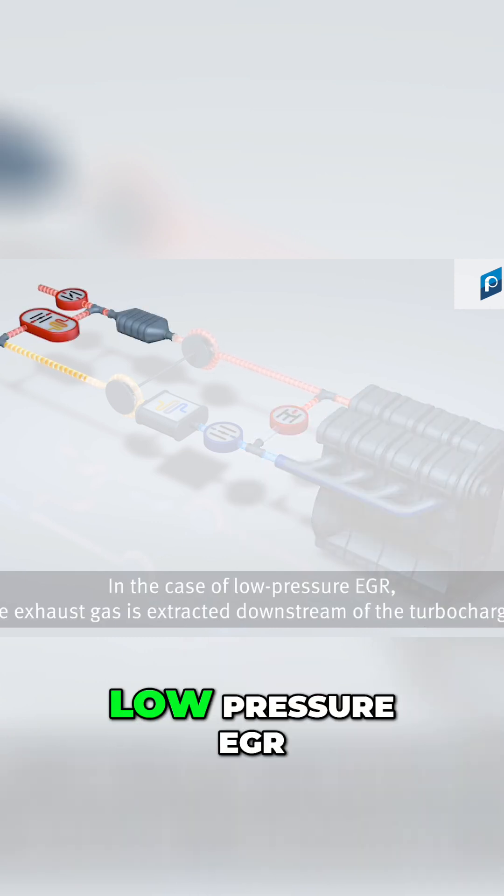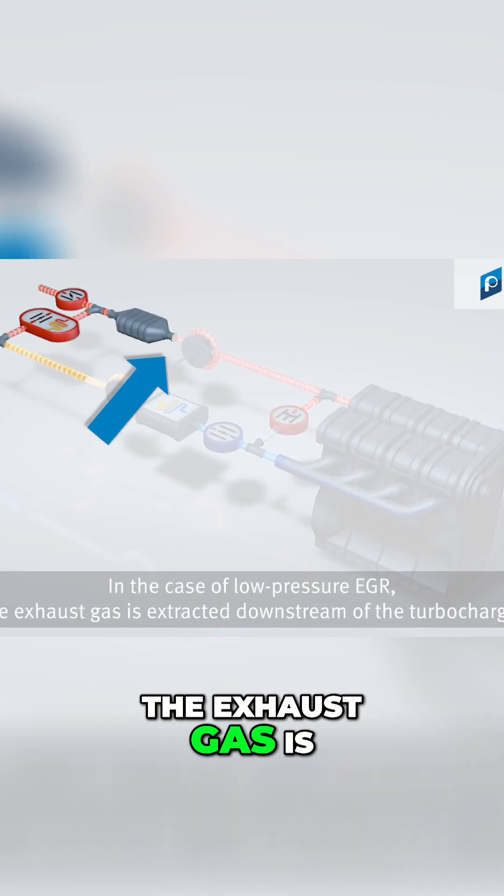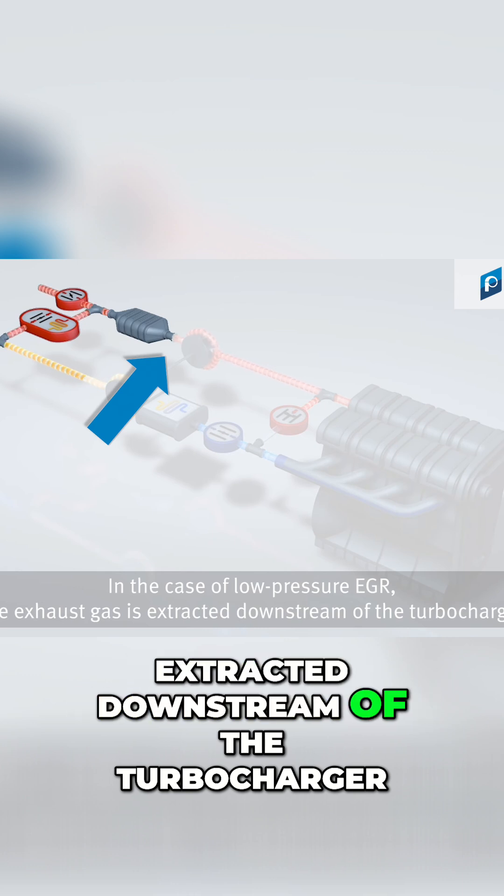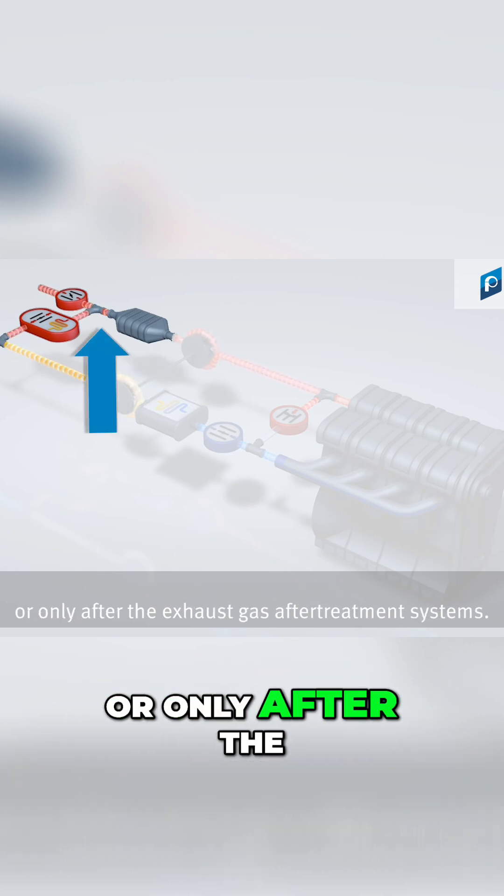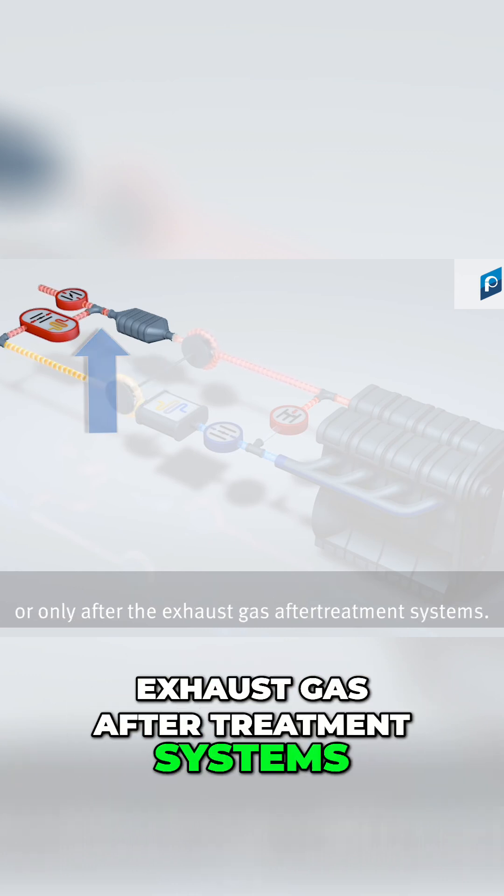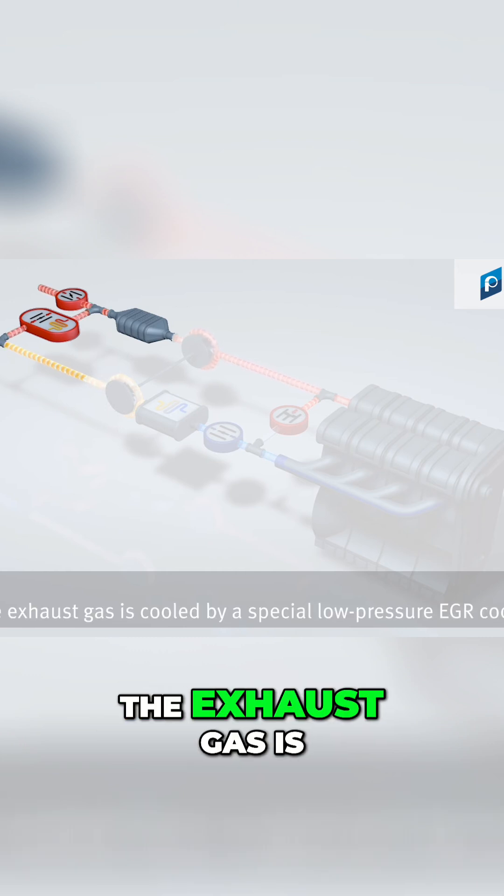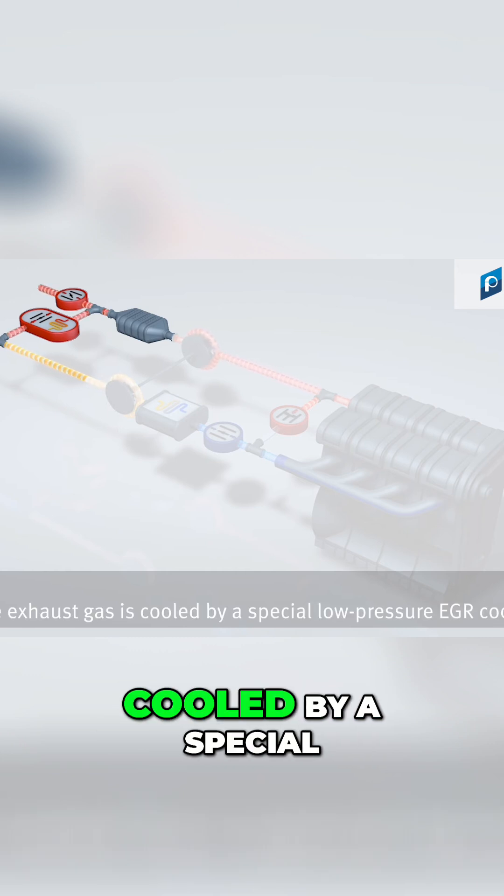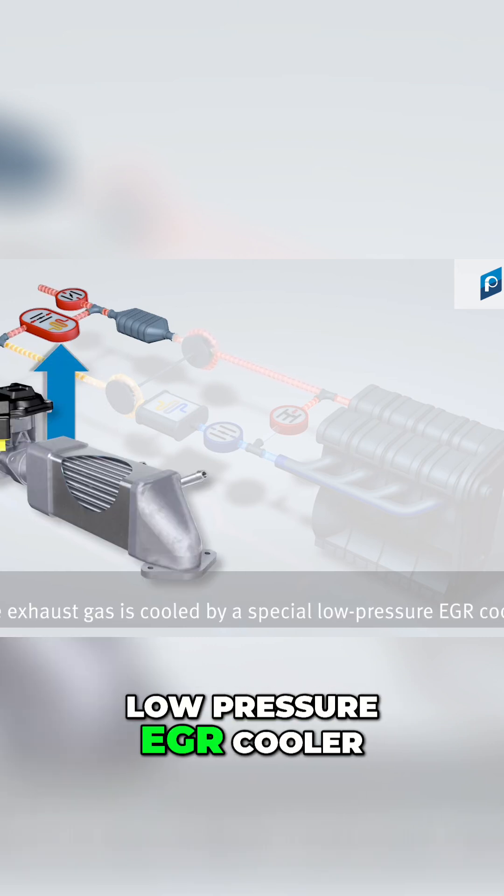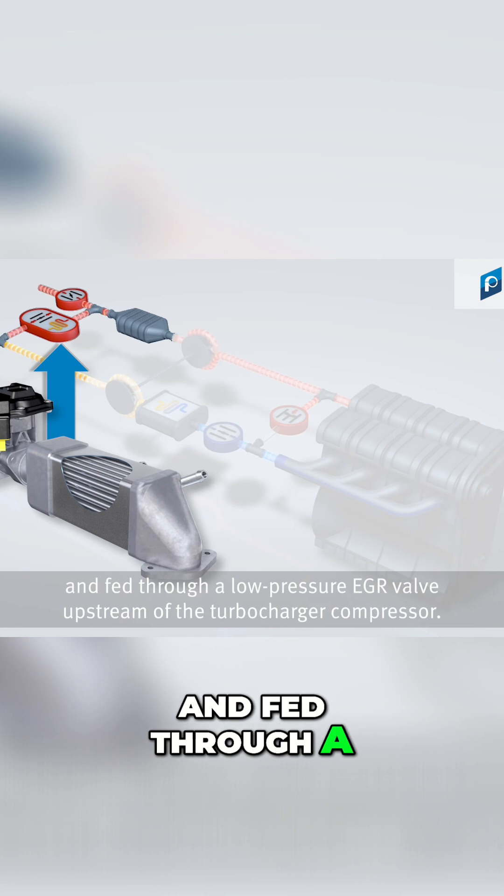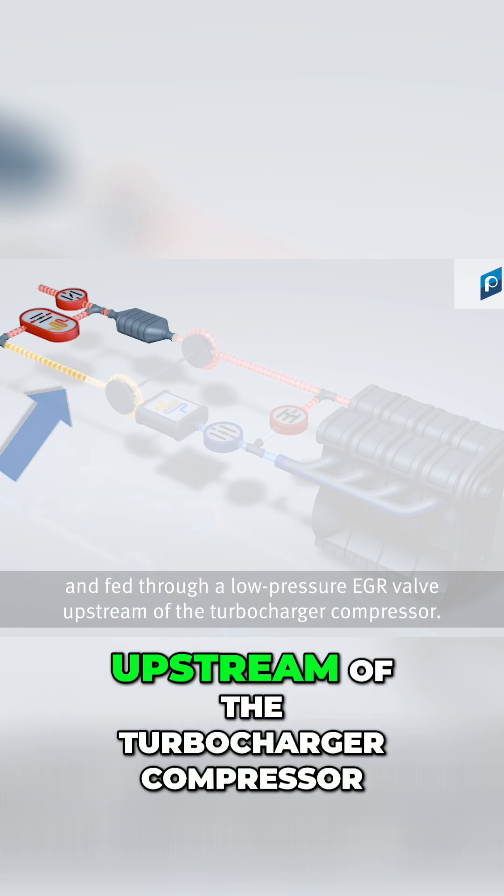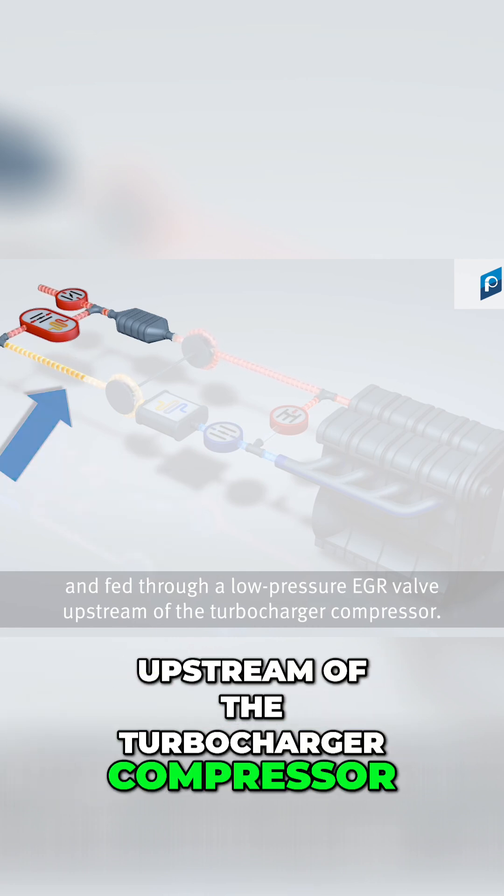In the case of low-pressure EGR, the exhaust gas is extracted downstream of the turbocharger or only after the exhaust gas after-treatment systems. The exhaust gas is cooled by a special low-pressure EGR cooler and fed through a low-pressure EGR valve upstream of the turbocharger compressor.